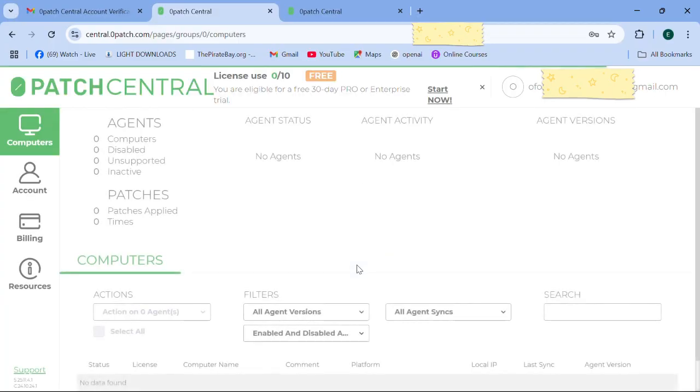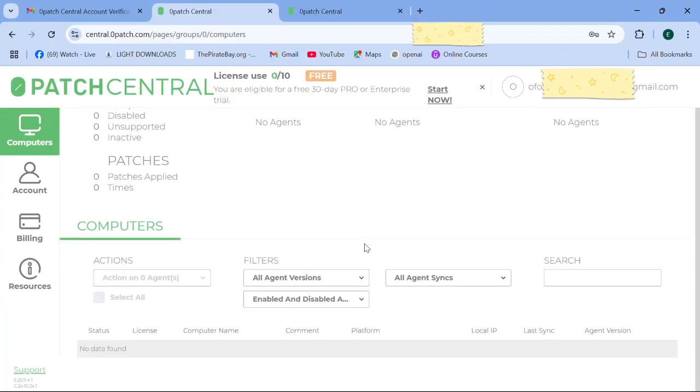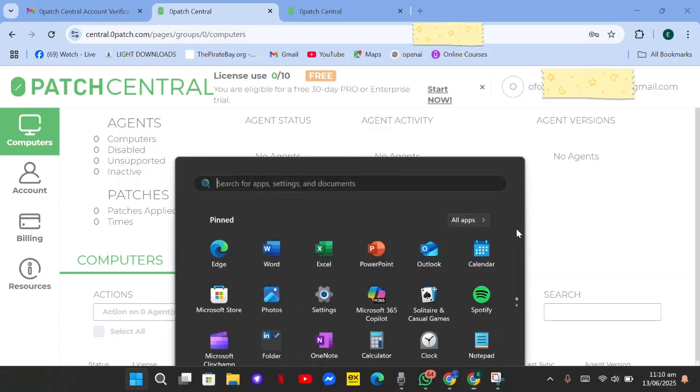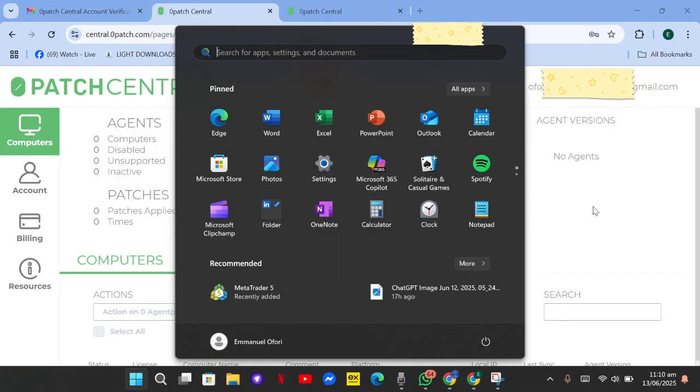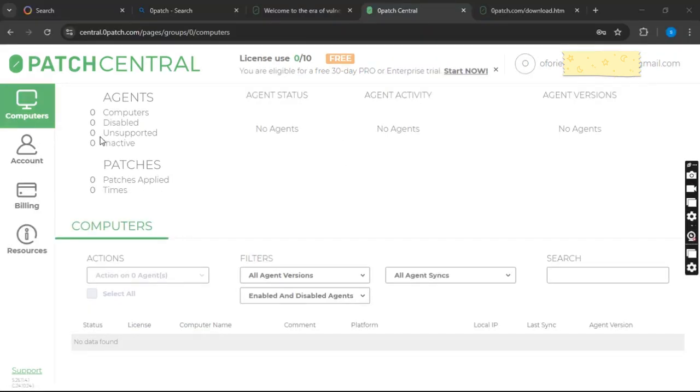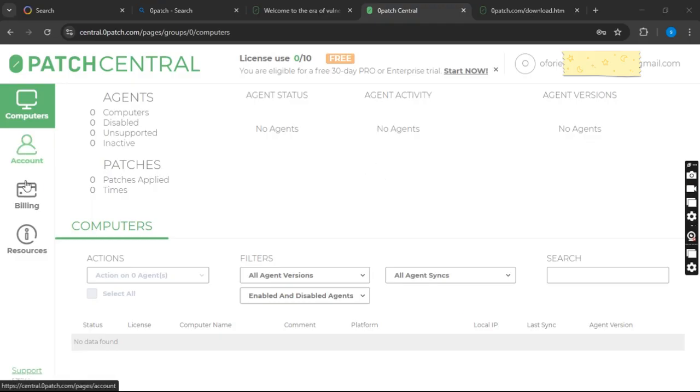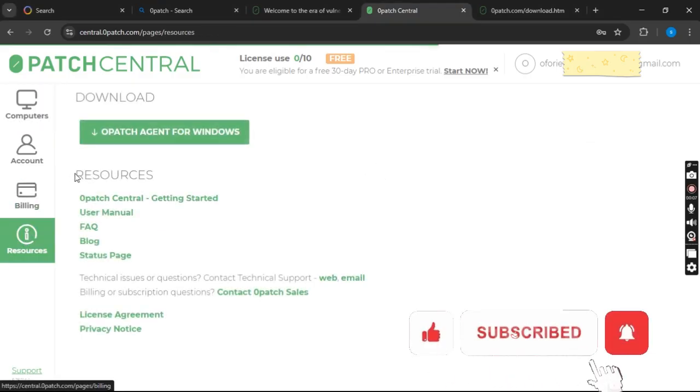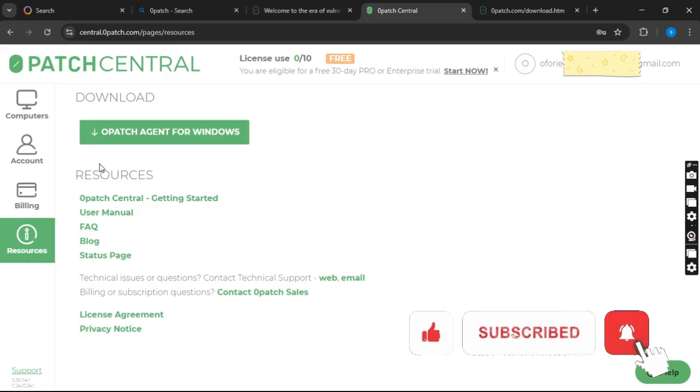The moment you hit continue, this is our dashboard. This is actually a Windows 11 machine, so I'm going to switch to Windows 10. On my Windows 10, this is my dashboard. You click on resources, and after clicking on resources, you click on the Zero Patch agent for Windows.